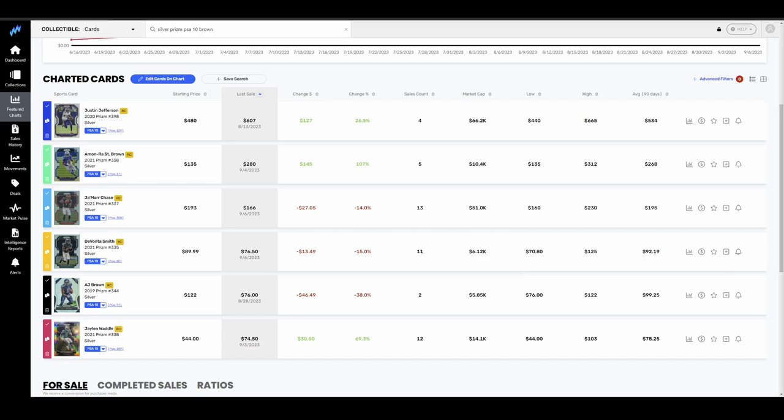It's also intriguing me that Jefferson is that far ahead of Chase. Listen, Jefferson's really good. Don't get me wrong. But the Chase pricing on this list is probably the most surprising to me.